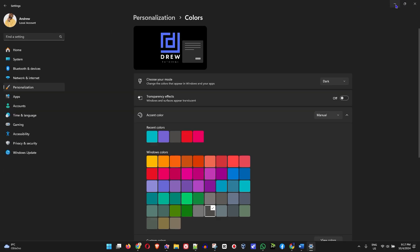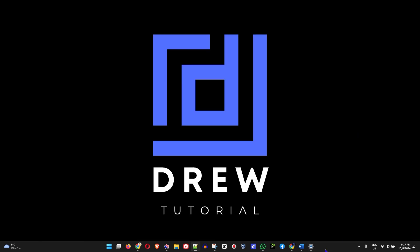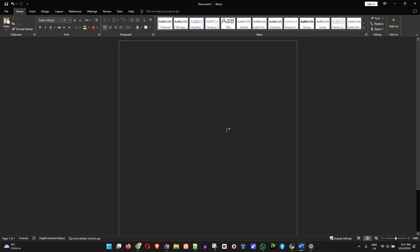This will switch your computer overall into dark mode, and it will also switch your Microsoft Word and all the other applications like Word, Excel, all the others to give you this nice dark mode theme. And that's the first way.